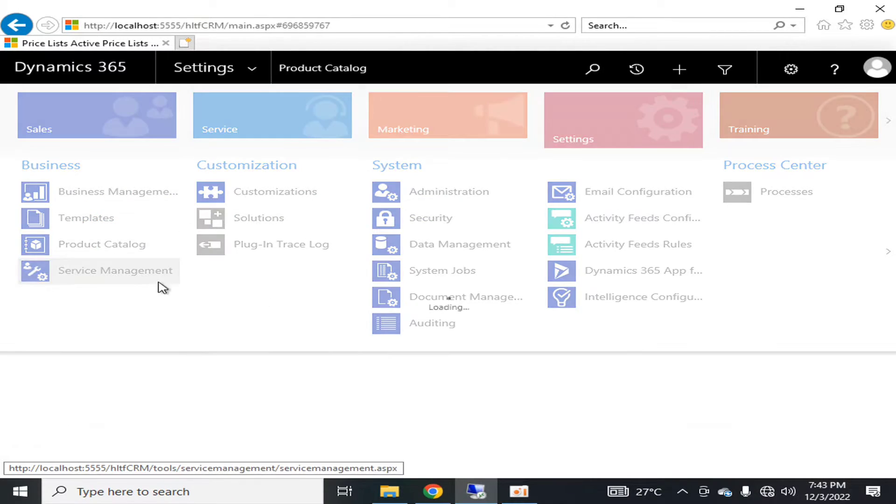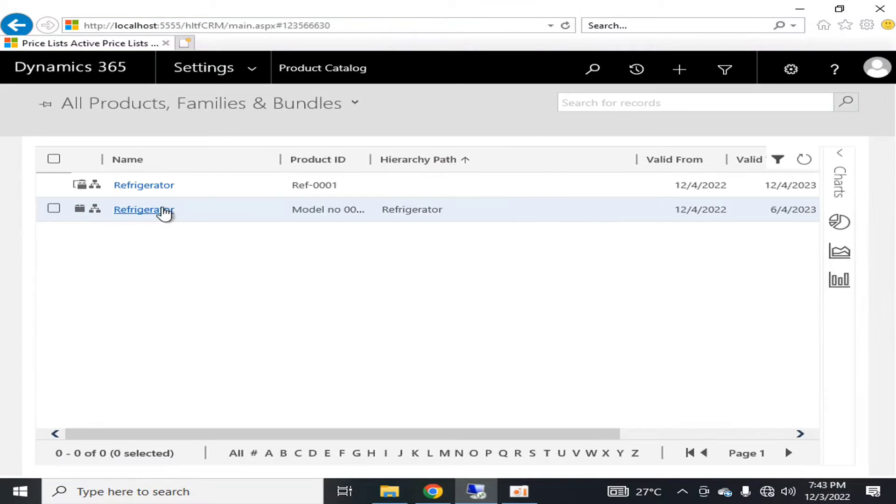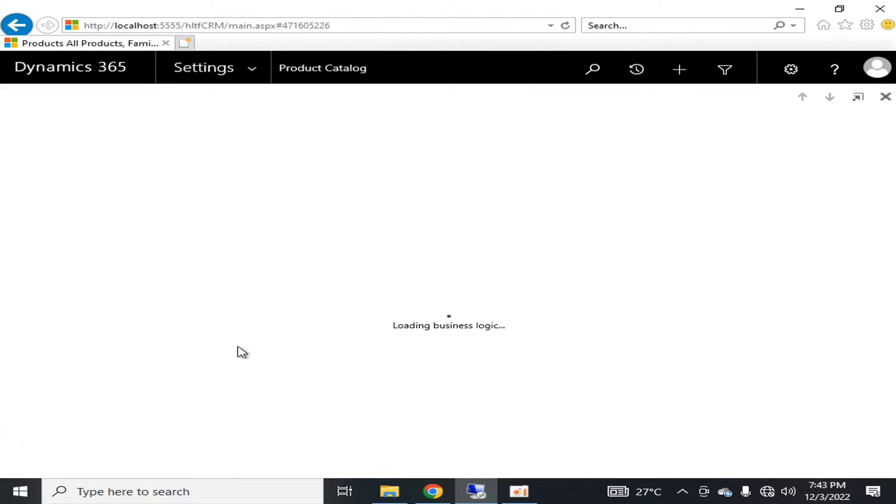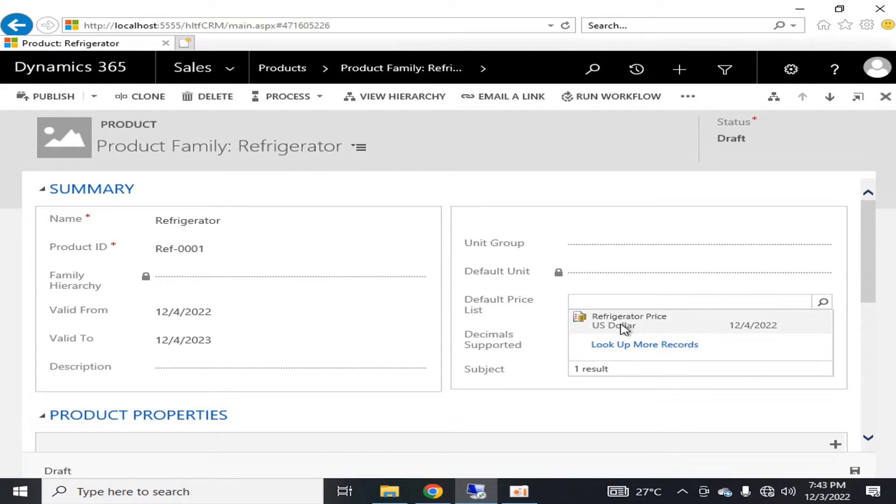I can assign the price list now. We can assign it here. In this way, you have to update your record accordingly and you save the record and you can publish it whenever you want.